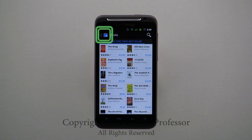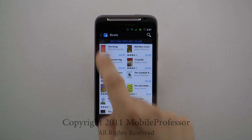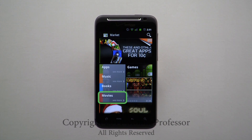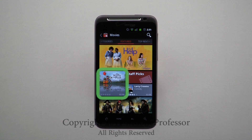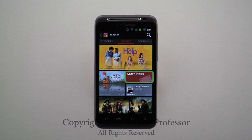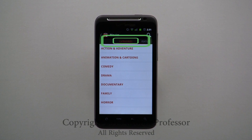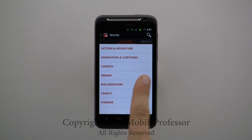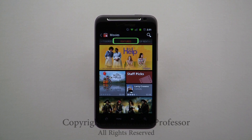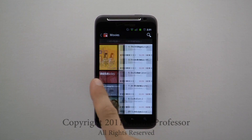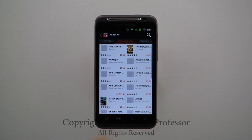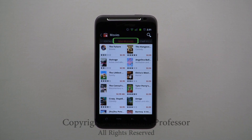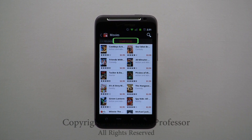Returning to the Marketplace homepage and opening Movies, you will find Featured Movies and Staff Picks. Scrolling to the left you will find Categories, and moving left to right you will find Featured, Top Rentals, New Releases, and Staff Picks.